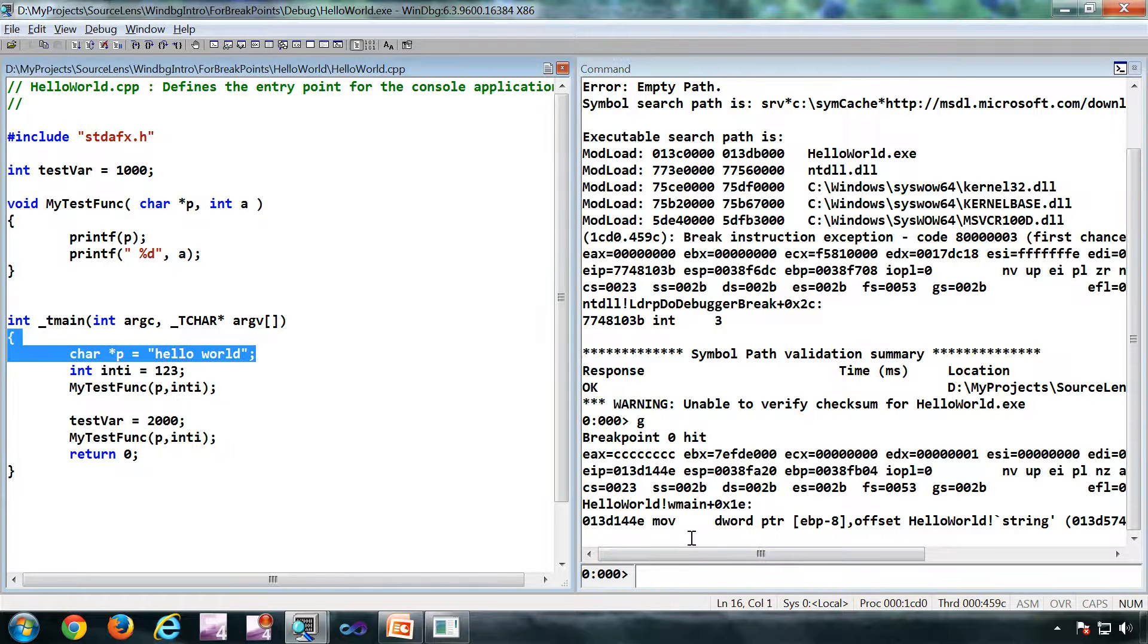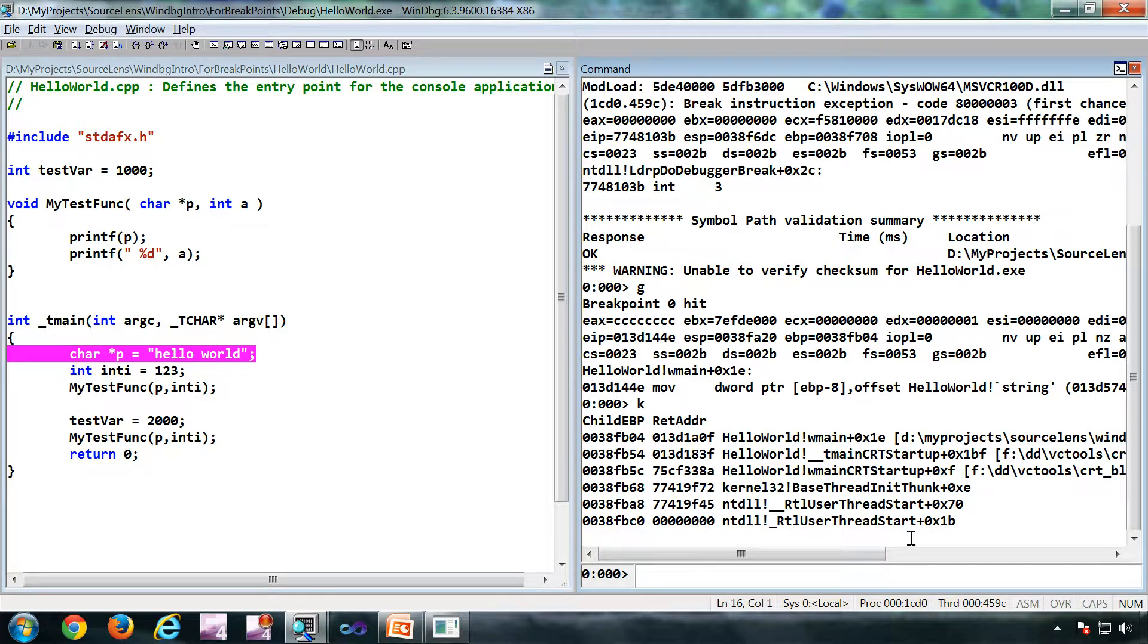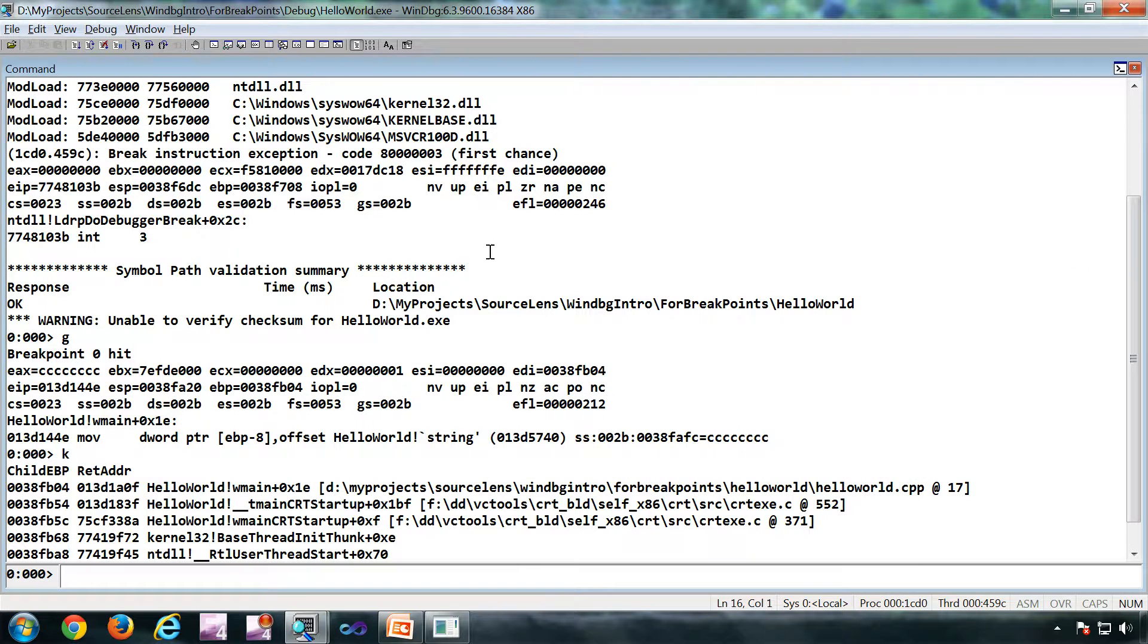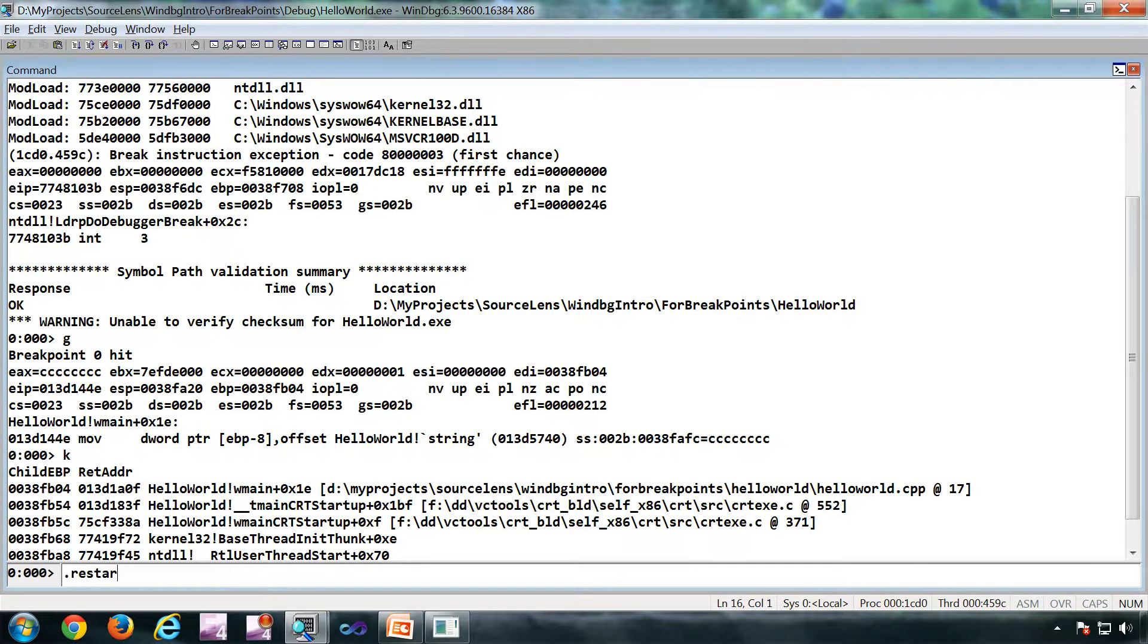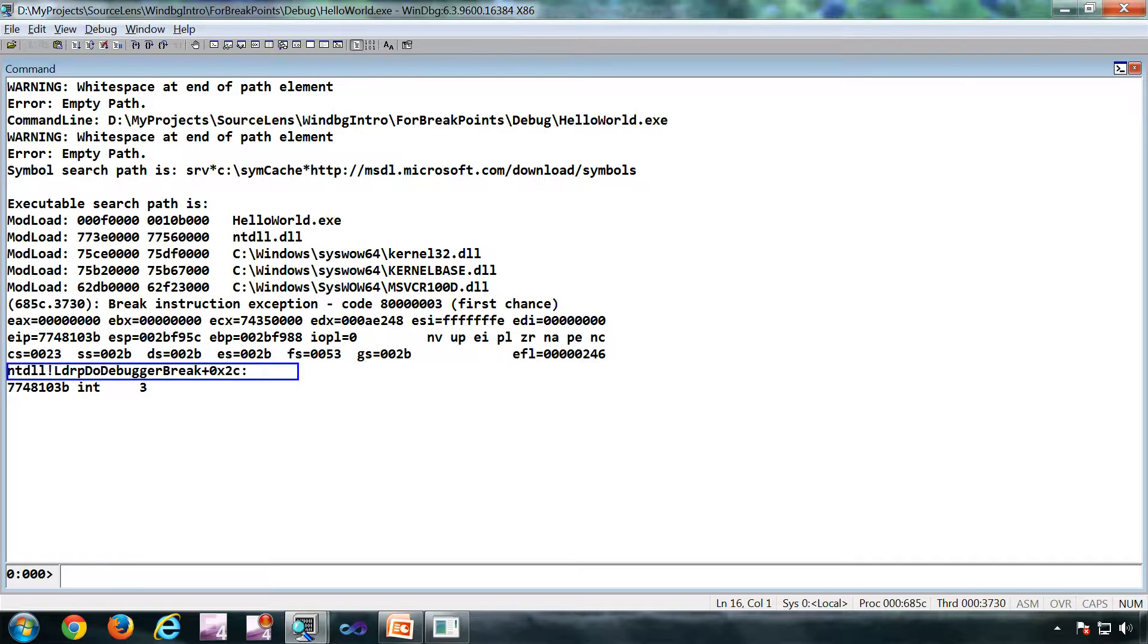So this is my stack. Similar functionality we're going to do with BP, so I'll close this source window and let me restart the process again. The application got opened in WinDebug. Now the first command I'm going to type is X.